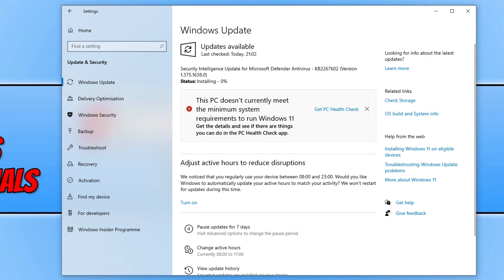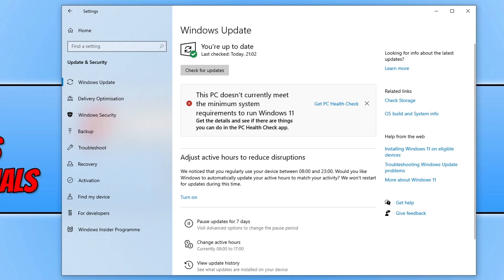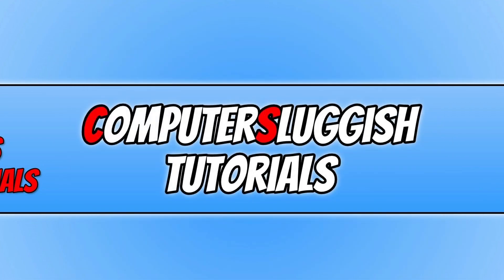I'll pop a link in the description below to a guide that may have more methods to fix the graphics issues you're having. Once you've updated Windows, the next thing you need to do is ensure you have the latest driver installed for your graphics card.